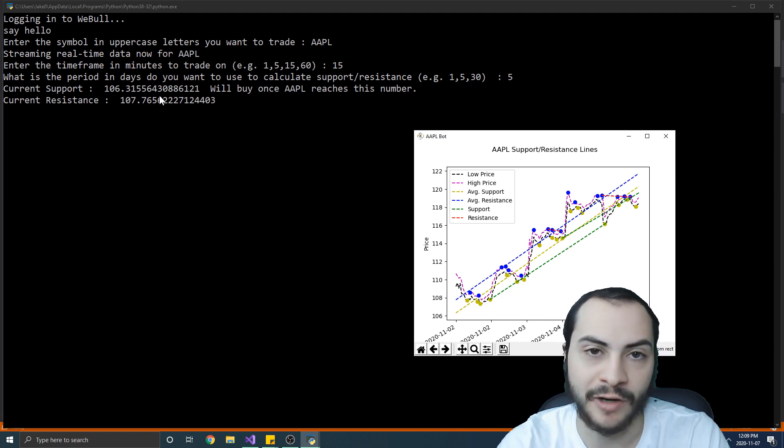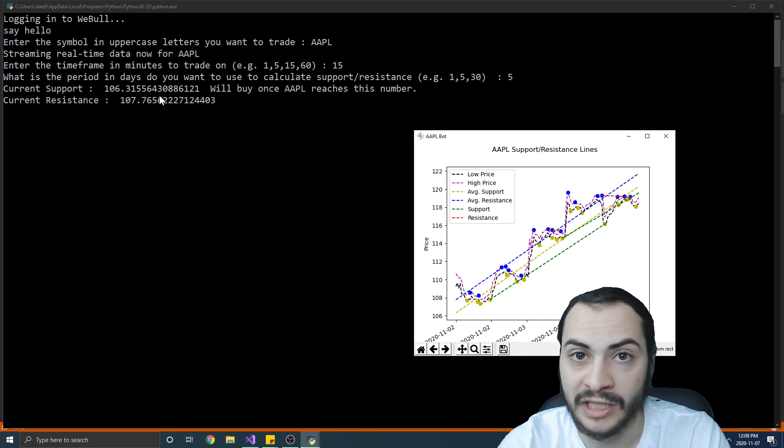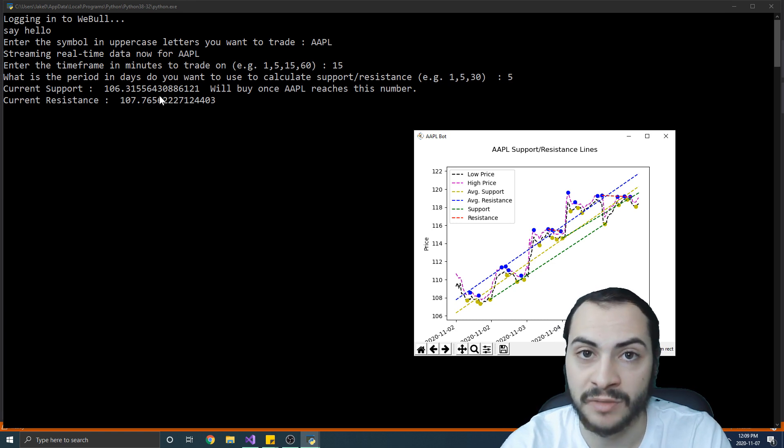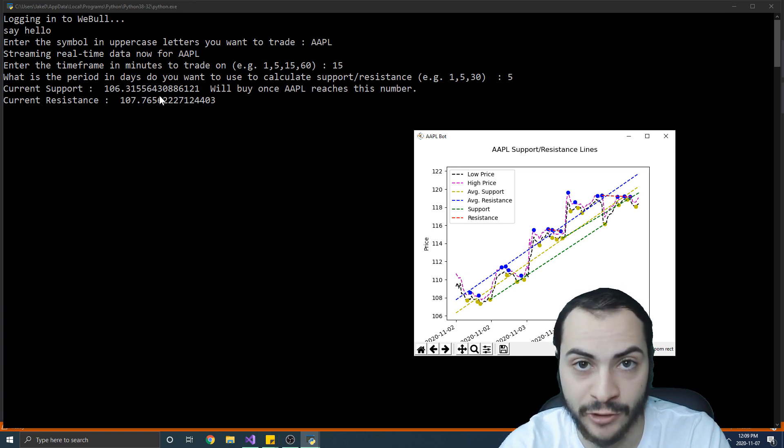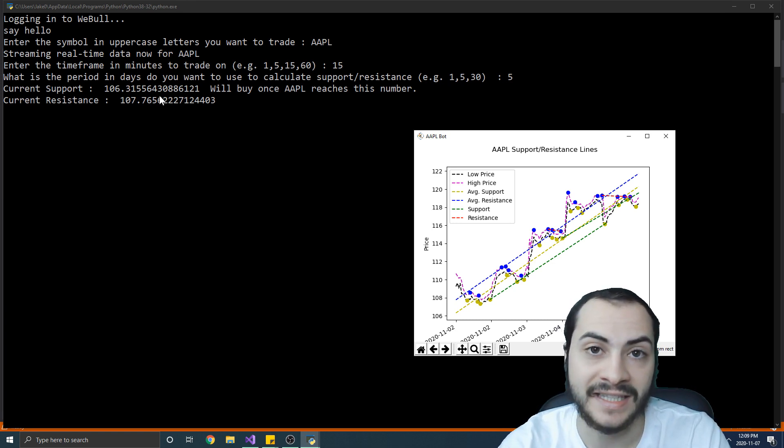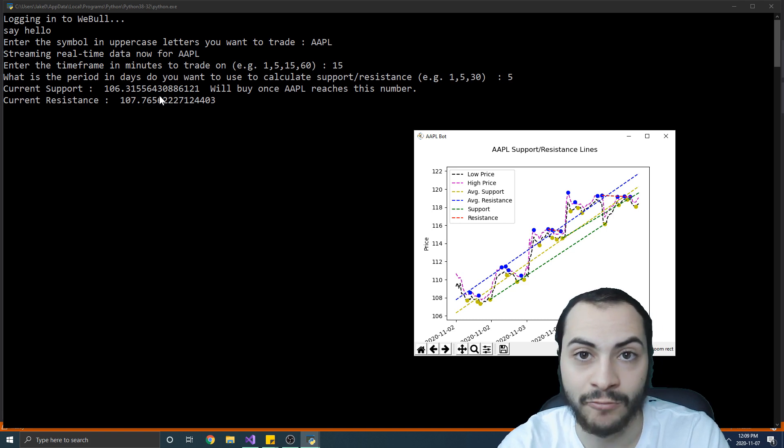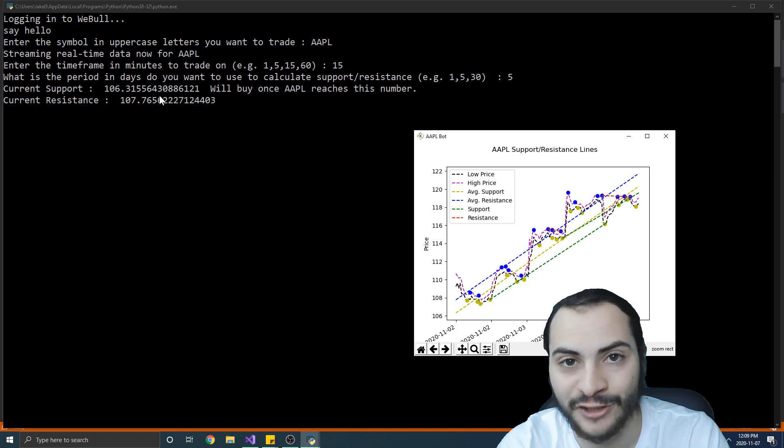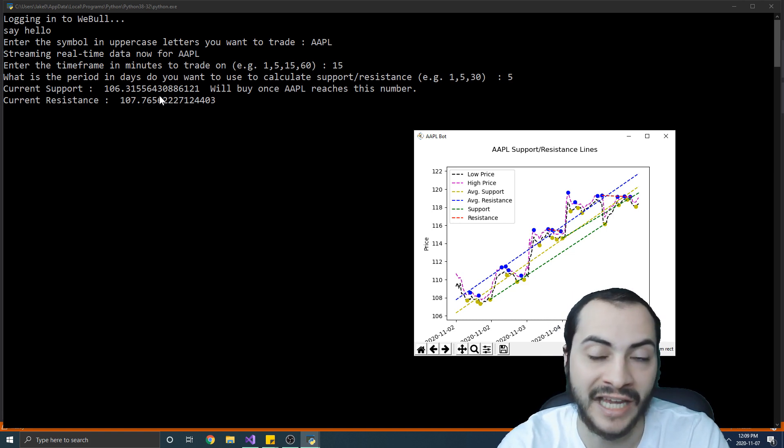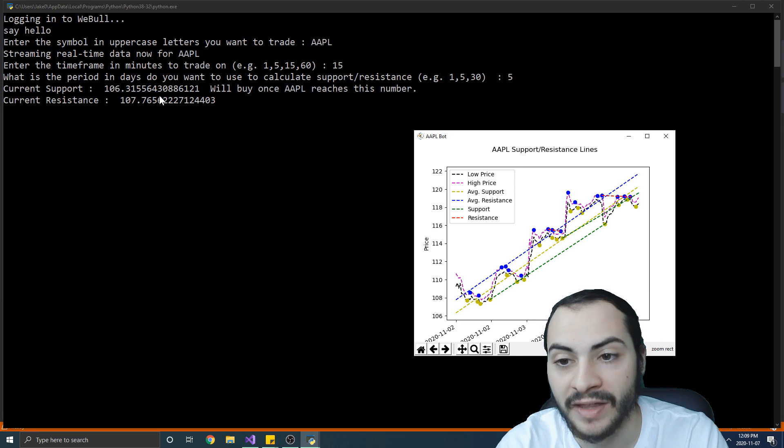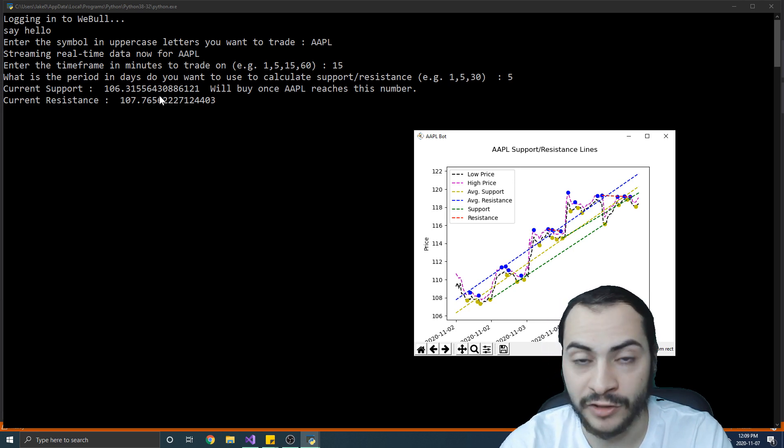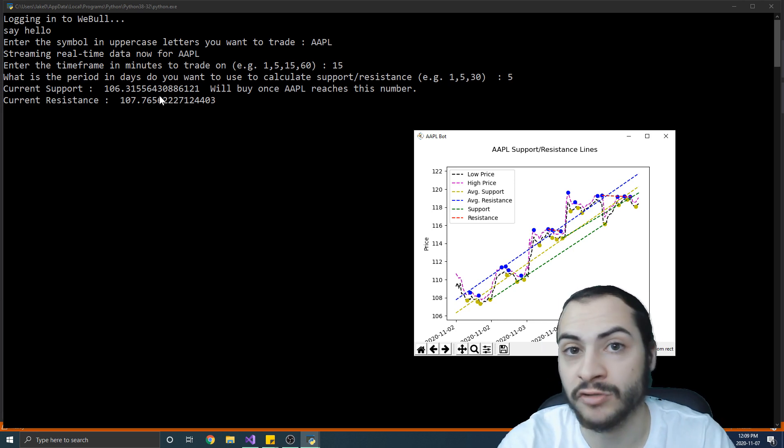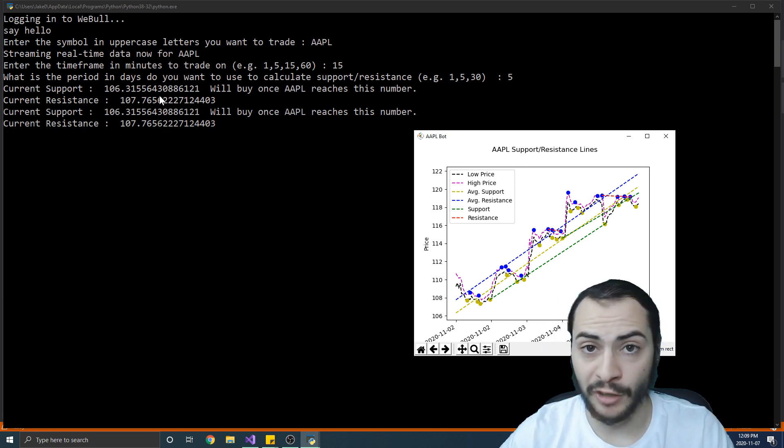One of the big benefits of this WeBull trading bot is that you can actually paper trade and you don't have to use real money. So you can actually run this bot for as long as you want on your paper trading account and see how much you would have made, and then once you're happy with the results you can actually start using your real account as well.